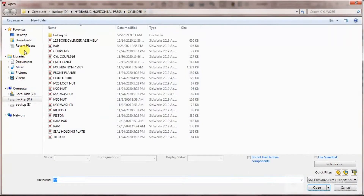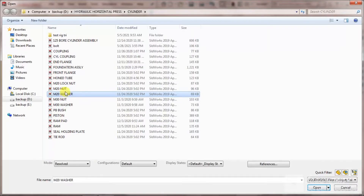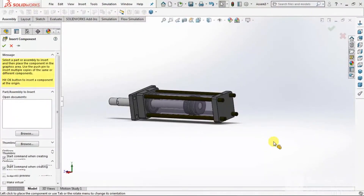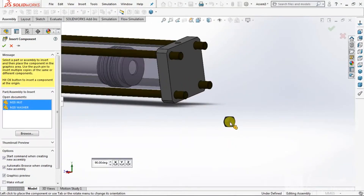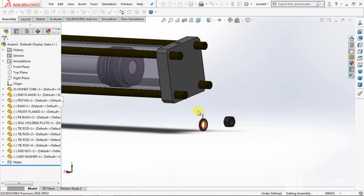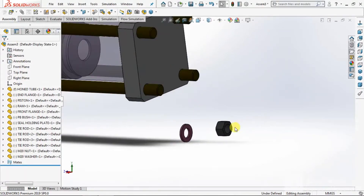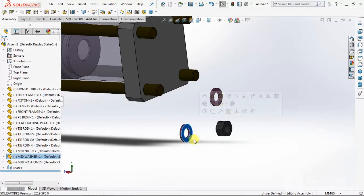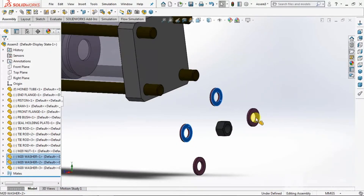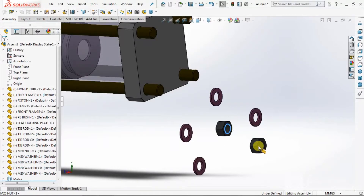Again you go to browse the parts. Then take M20 bolts. Press Control and make a copy — 4 numbers. Again same, 4 bolts. Press Control and drag it.